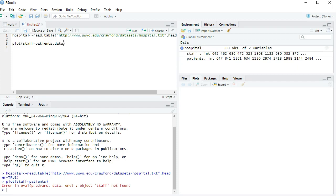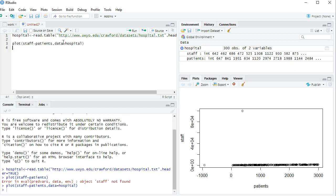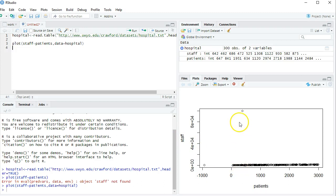Because I forgot to say data equals hospital. Does it look like changing the number of patients affects the staff size? Not so much, but that might be because there's one data point that's way high up there.